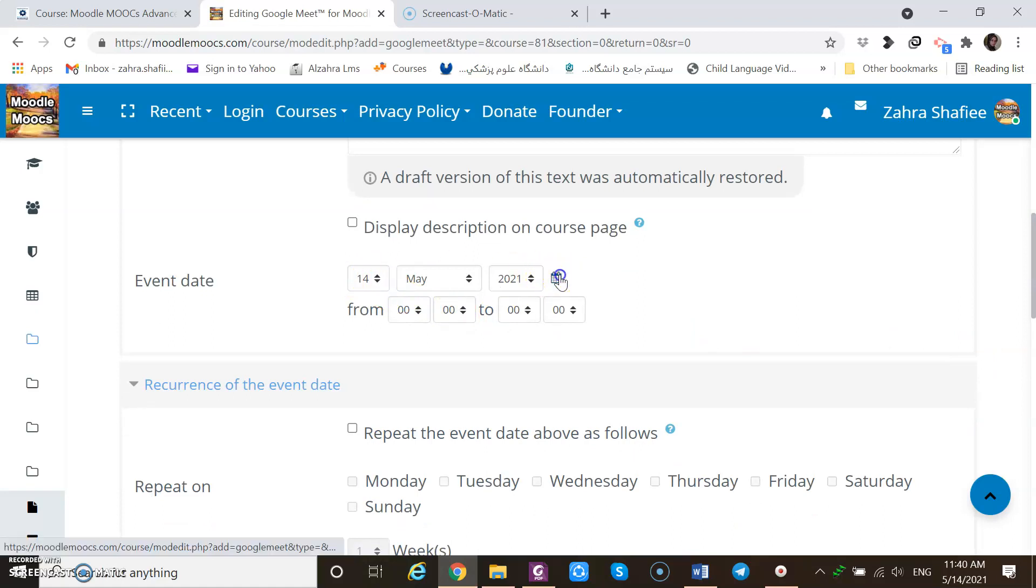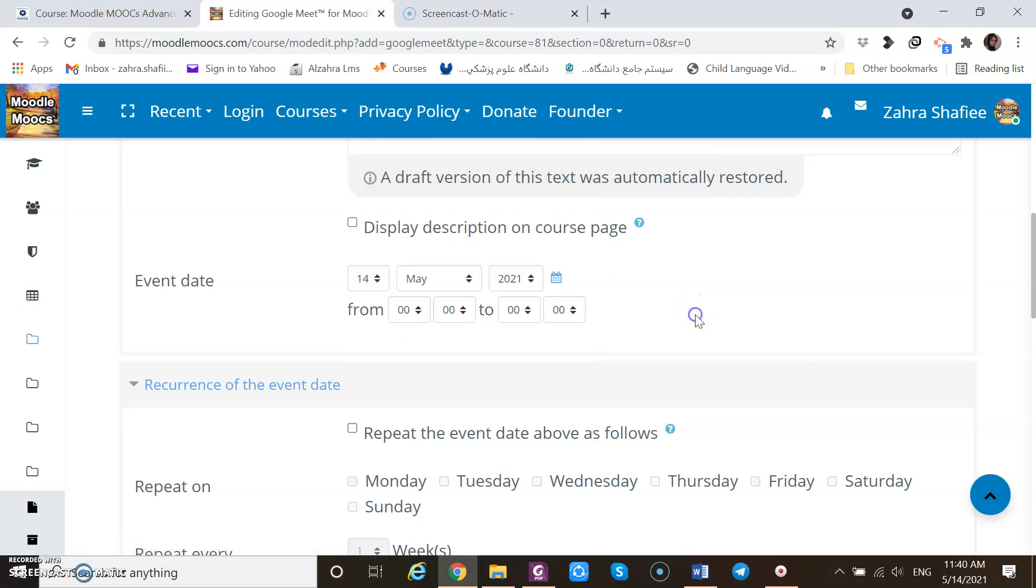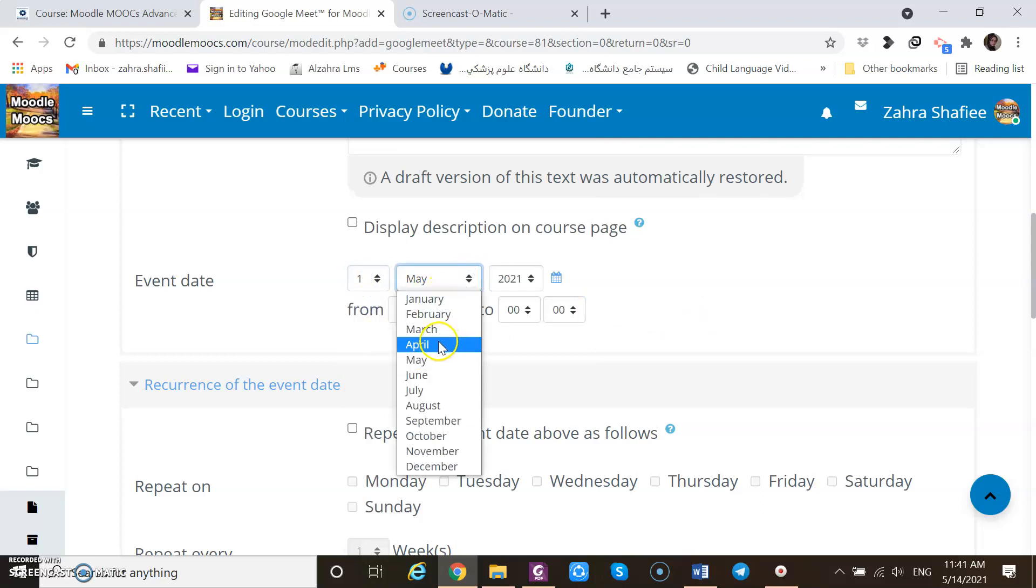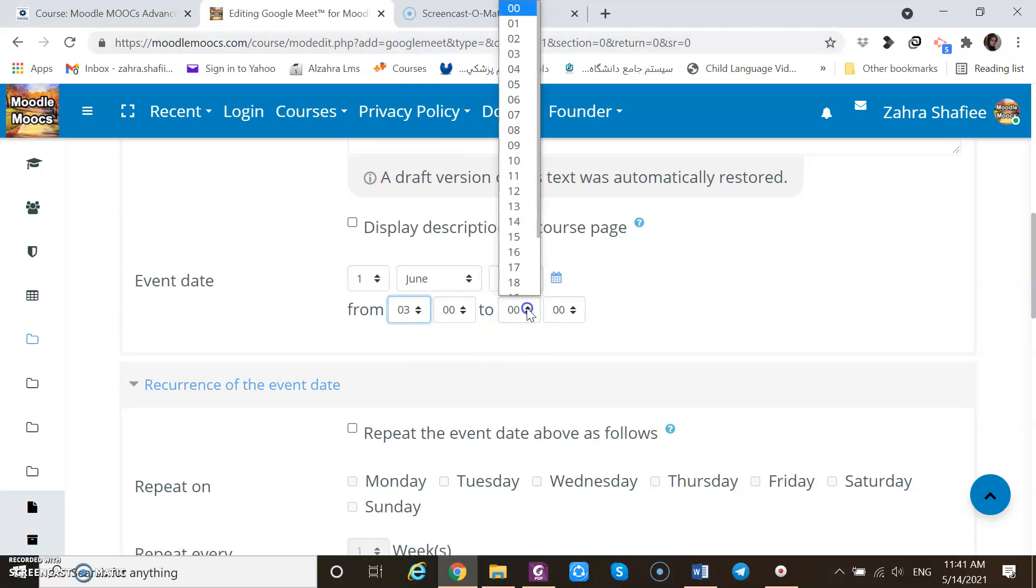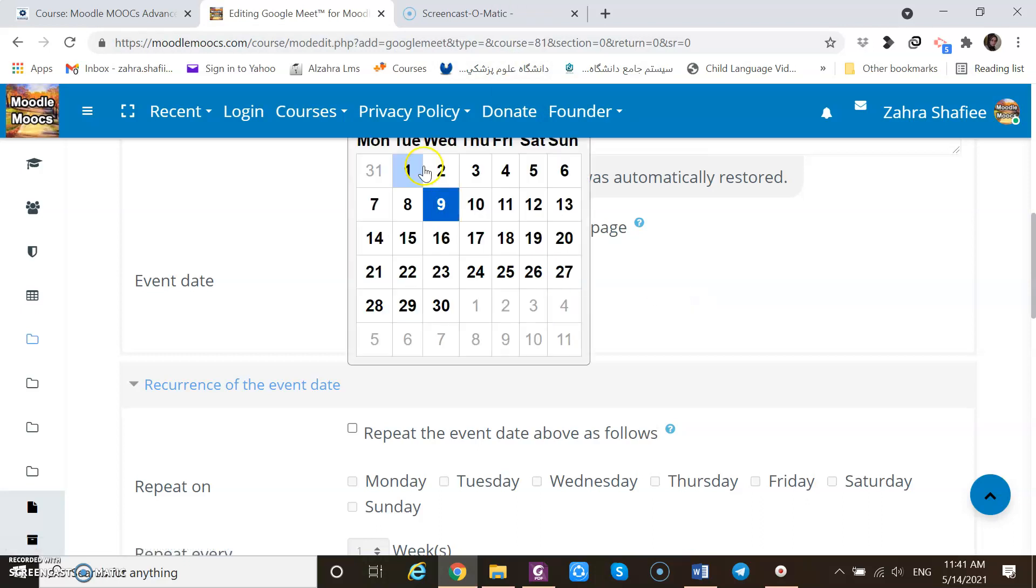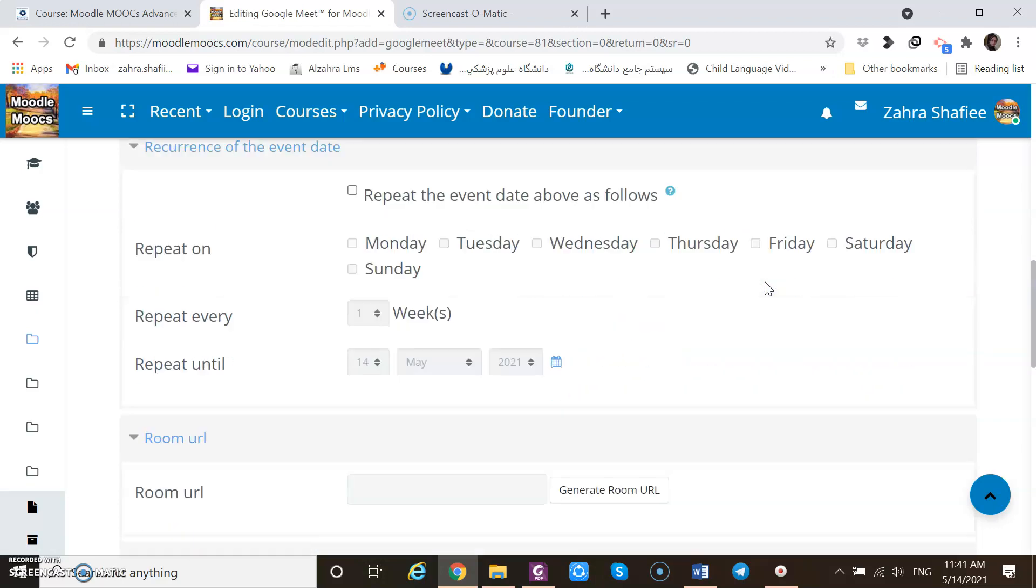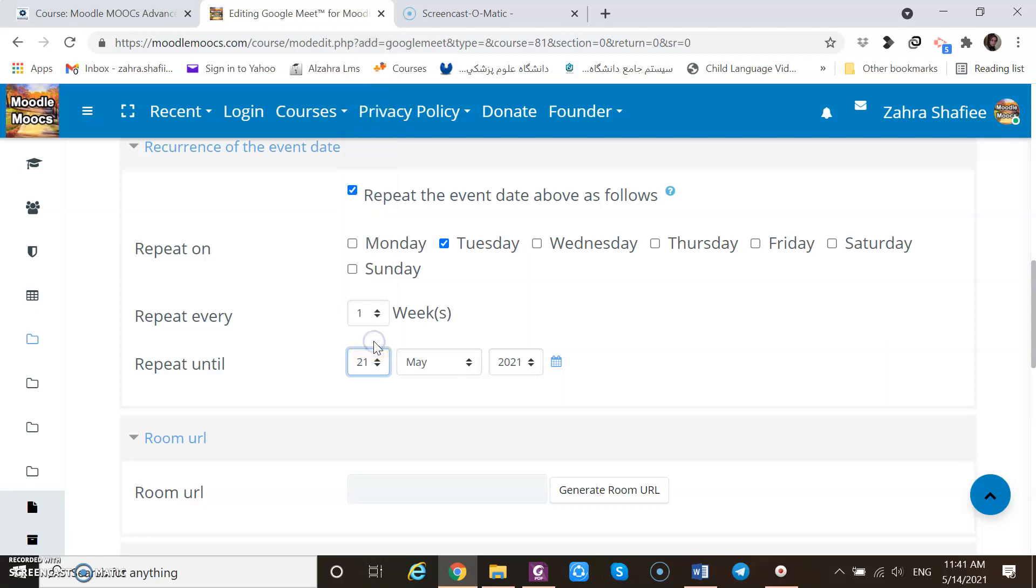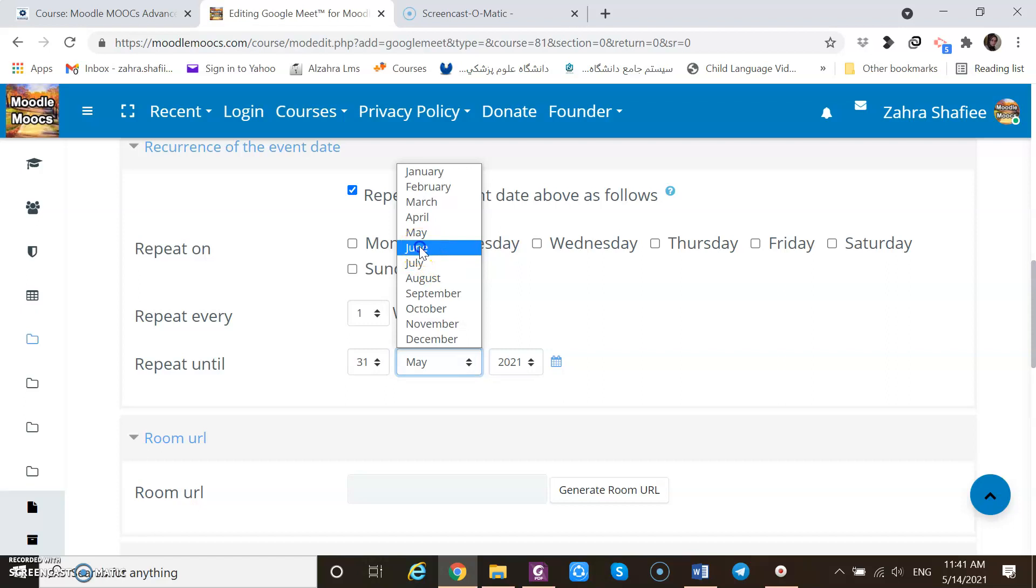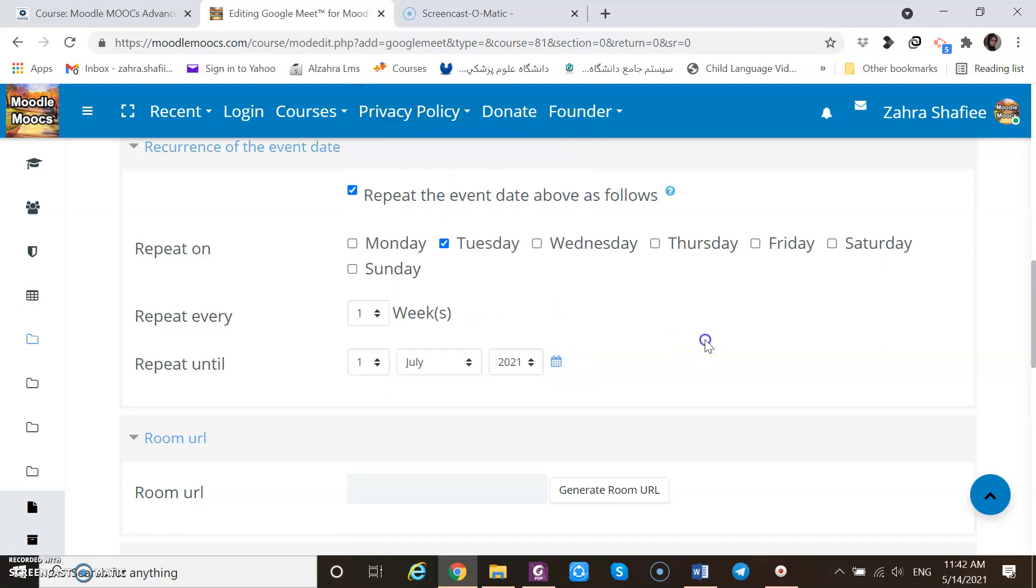I can check the date. Here's Friday 14th. I want to schedule 1st of June. I want to schedule the meeting on June from 3 to 4. Let's check, that will be Tuesday. The next part says I can activate this part, repeat the event date above as follows. So I can adjust it and repeat on Tuesdays. So I do not need to create a link, a new link every time. Repeat every one week. Repeat until. It started 1st of June, so let's go to the end of the June, 1st of July. You can check the calendar, everything is okay.